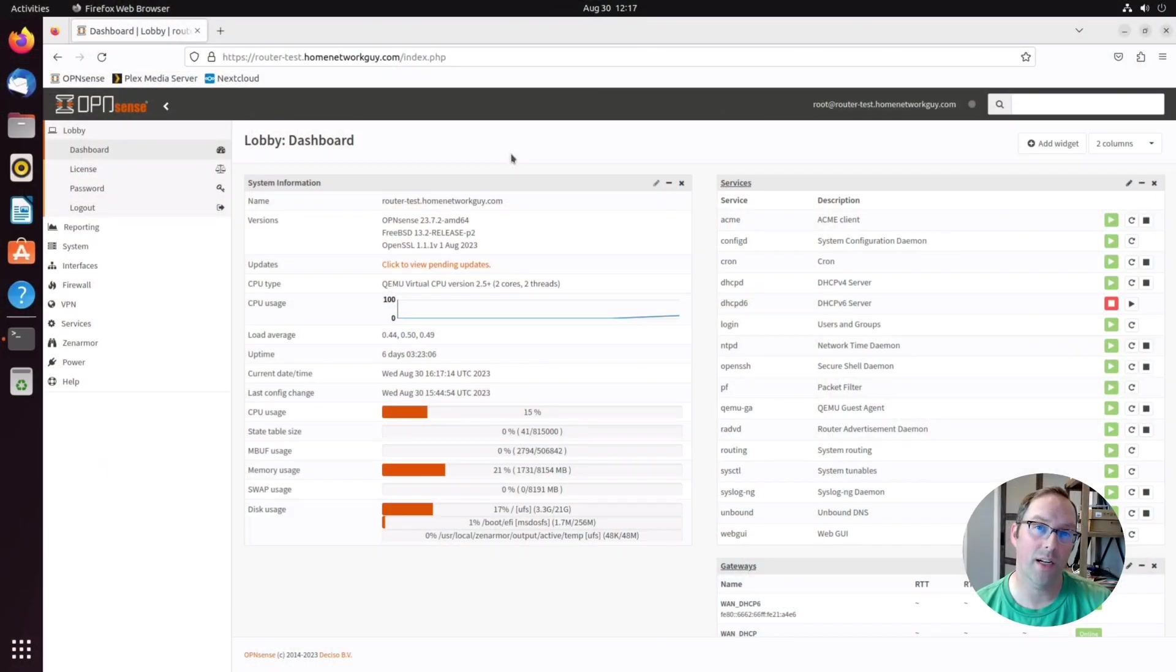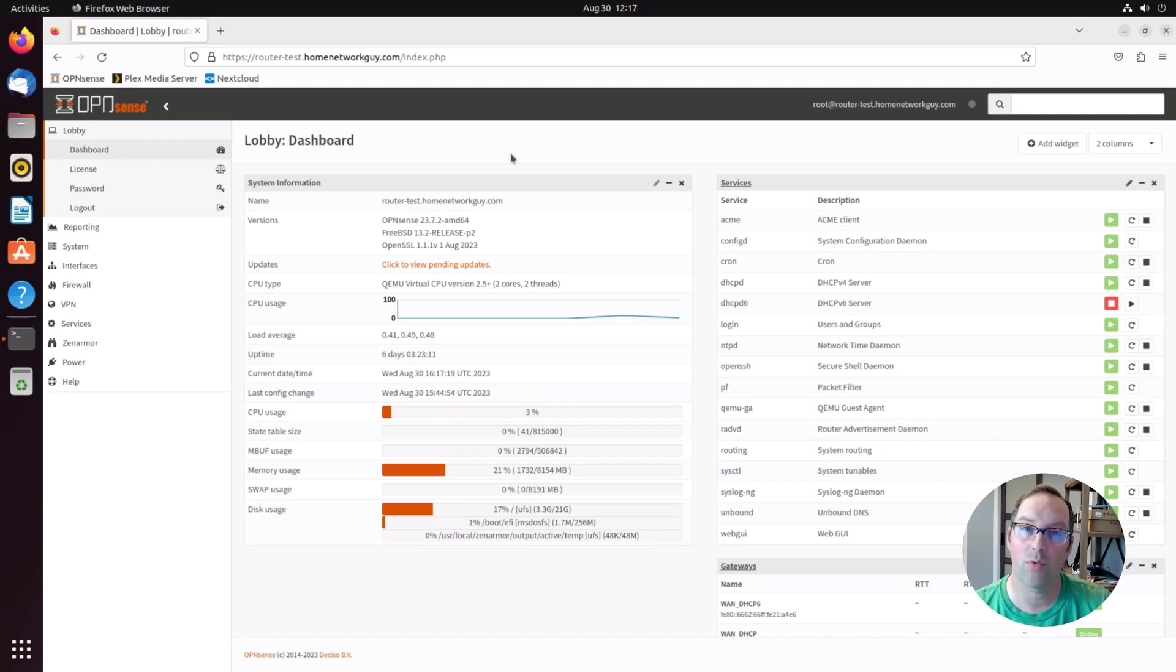This may be an area of confusion if you're new to creating firewall rules in OpenSense, so I'm going to talk about each one of these types and when you may or may not want to create rules for each one. First up, let's look at interface rules because these are likely the most common rules you'll be adding to your firewall.